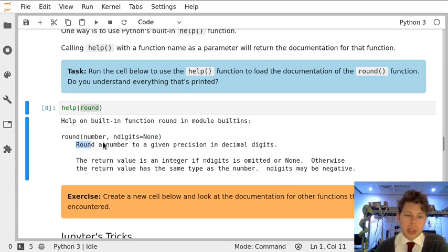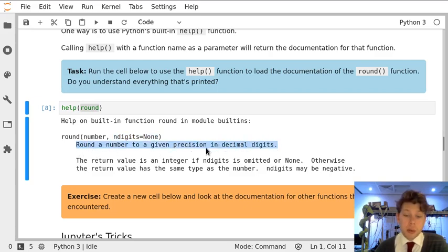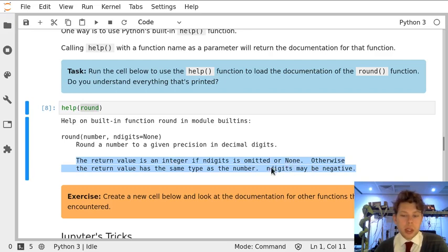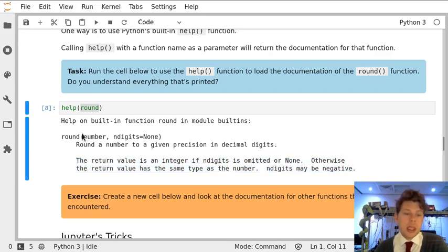It gives me a summary of what the function does - rounds a number to a given position - and it tells me what the return will be. In this case it's going to be an integer, or there are certain situations where it could return a none, and that's if you forget to give it a number.